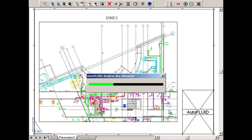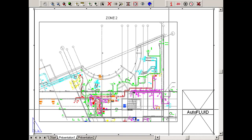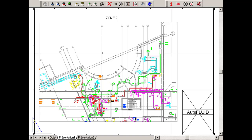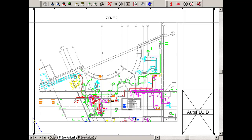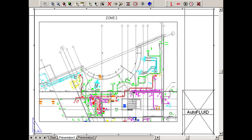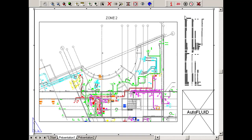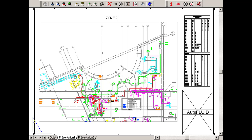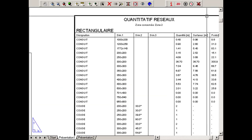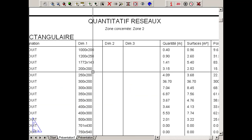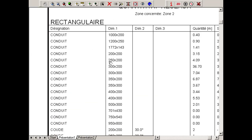The listing and analysis process begins. When finished, click to position the top left-hand corner of the table. It appears in AutoCAD, showing a bill for rectangular ducts and circular ducts.